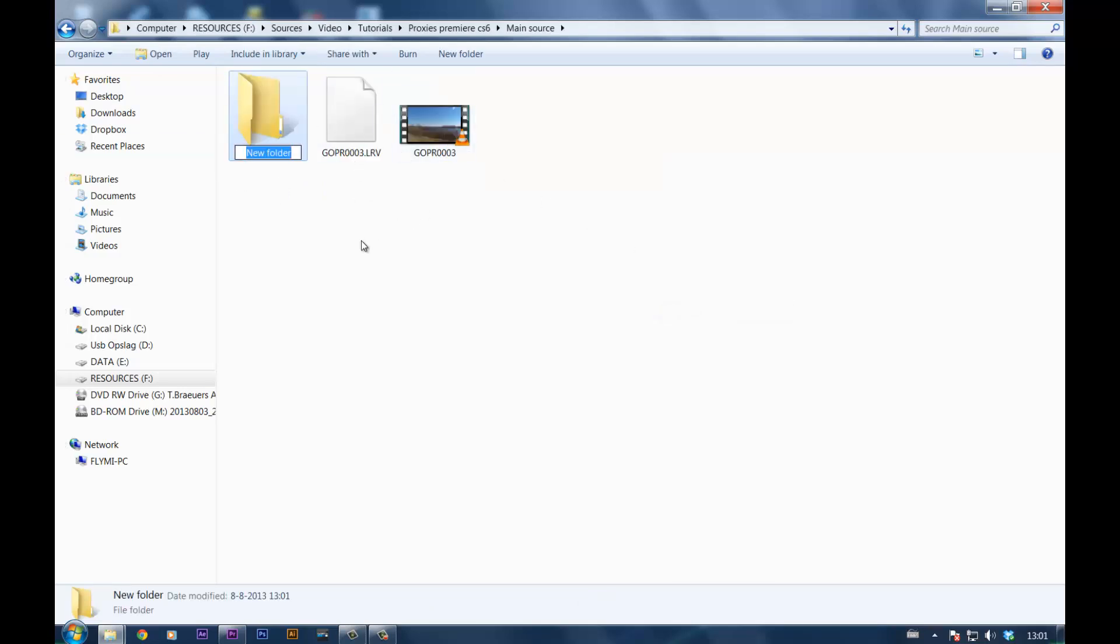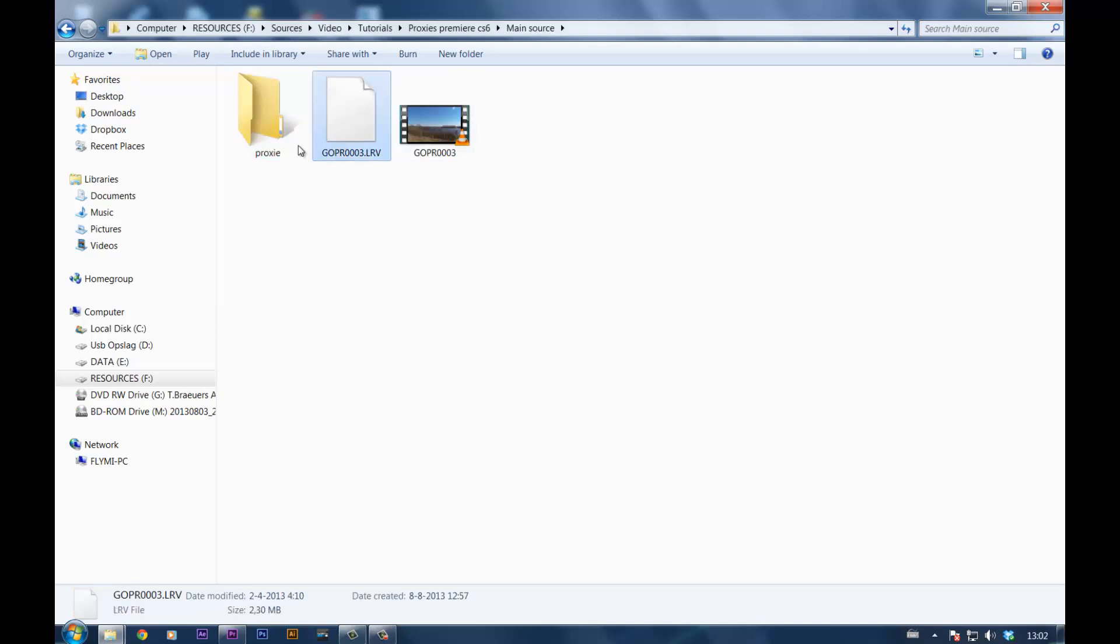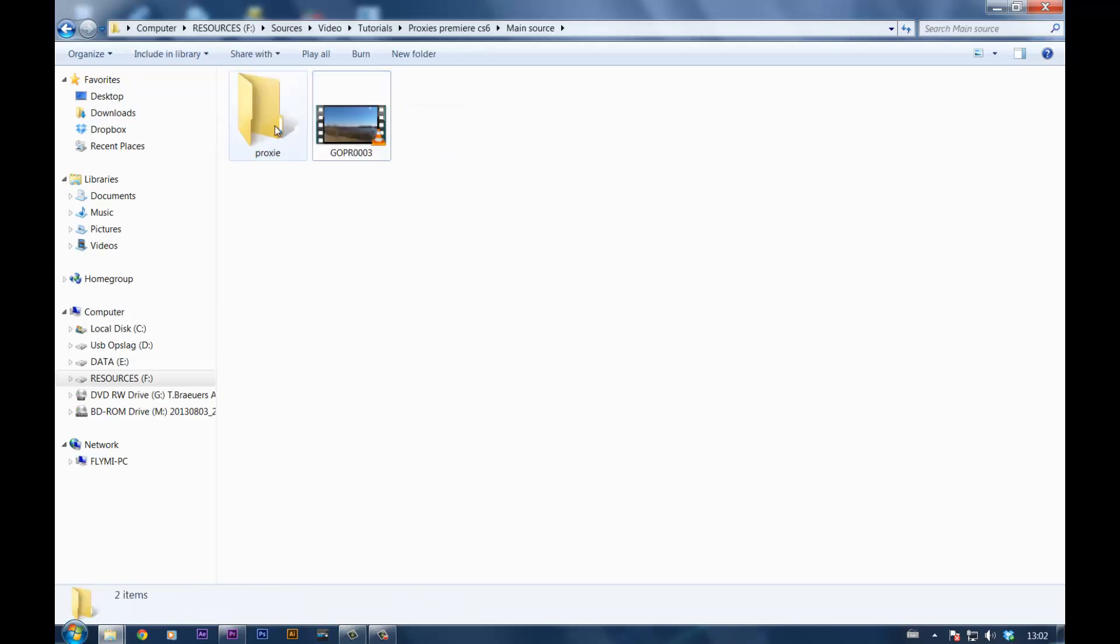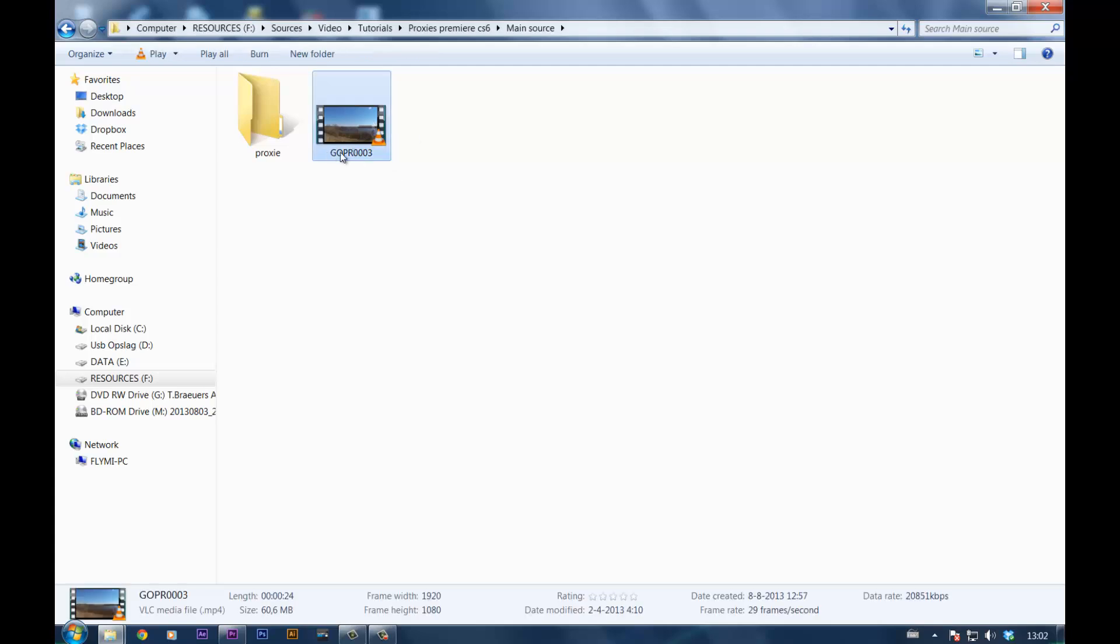But when you place it in another folder, let's make this proxy, and just put the .lrv file in there, leave this one here, leave it named like that.